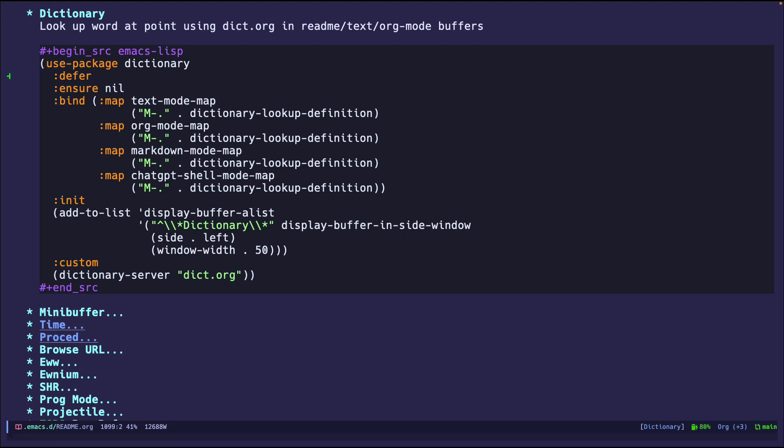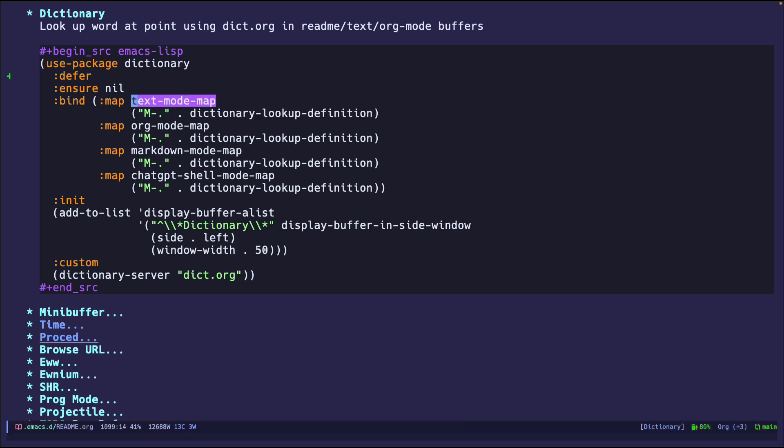But I do have a couple bindings. So I do meta dot, which if you do any programming, you usually bind meta dot to jump to definition. So for me, I set it up as dictionary lookup. Either if I'm in text mode, org mode, markdown, or if I'm using ChatGPT and it spits out a word that I don't recognize, I can say, hey, what's this? And then it just pops up a buffer and I already know what I'm reading.